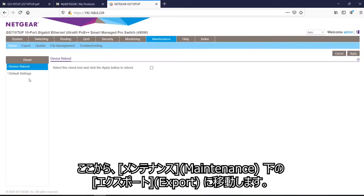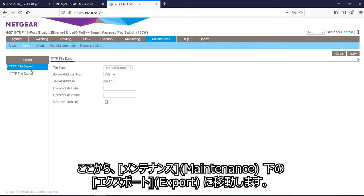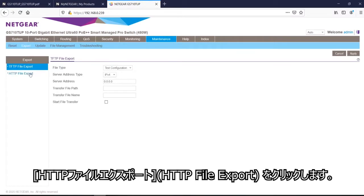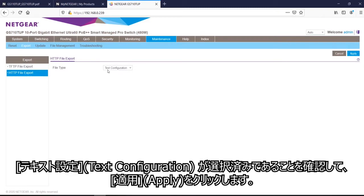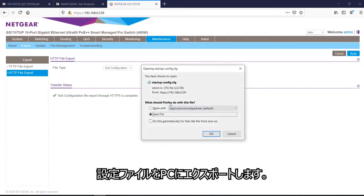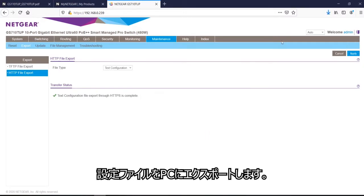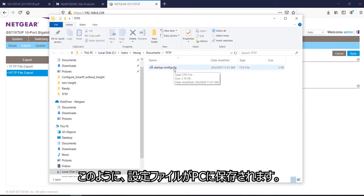And now I am going to export the file. So from here, I will go to export under maintenance. Click on HTTP file export. And it will say text configuration, which is my current configuration. Hit apply. And now it would ask me to save it on my PC. And I saved it. So now it's saved under here.